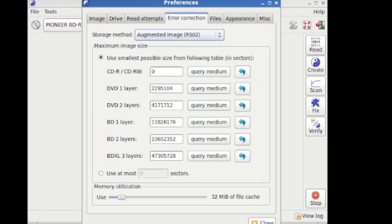And it creates what's called an augmented image, which means that we're going to take that image, that ISO. That's the reason we did this. And we're going to put some error correction code onto the image and burn it all together.